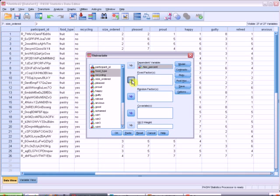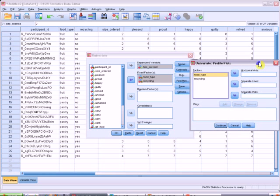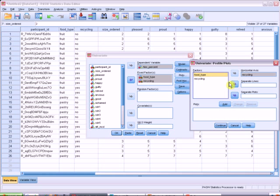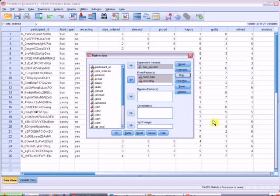Now I want to set up my plots. So I go over here and click on the plots button. And I decide which one I want on the horizontal axis and which one separate lines. In this case, I'm going to go with recycling on the horizontal and food type is my separate lines. Click add and click continue.